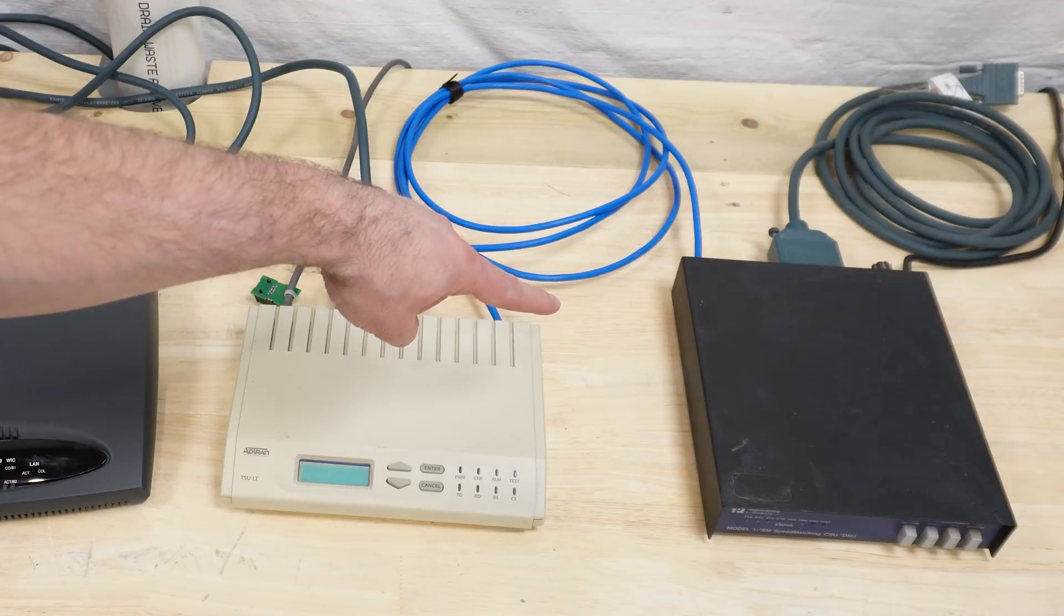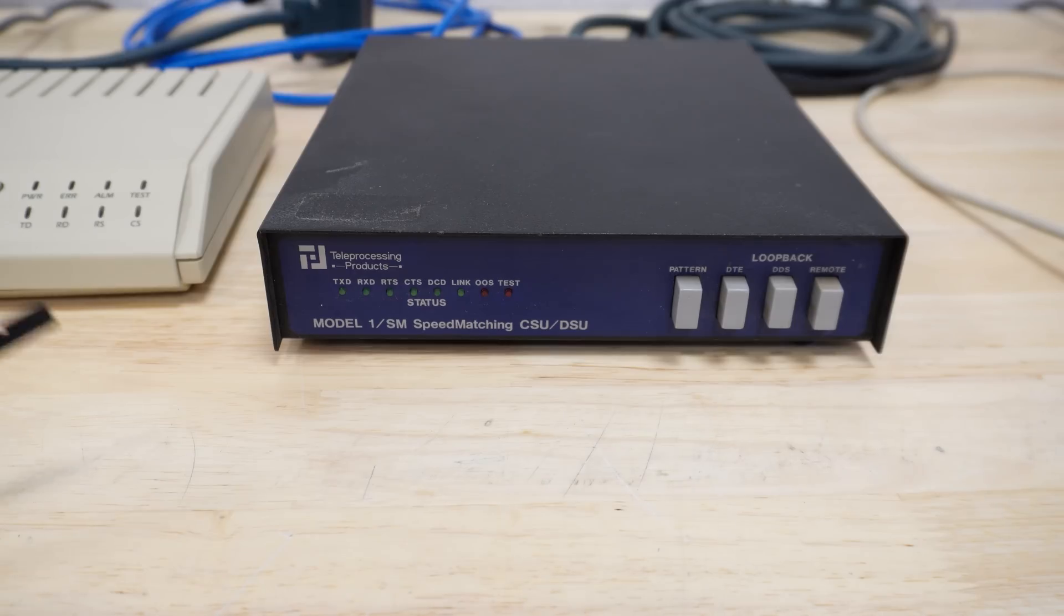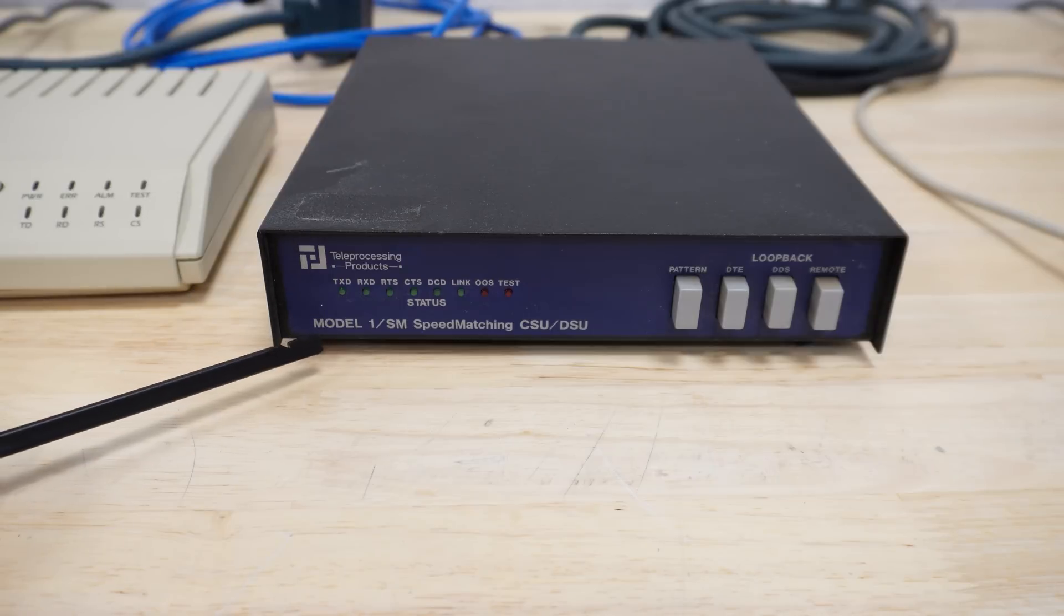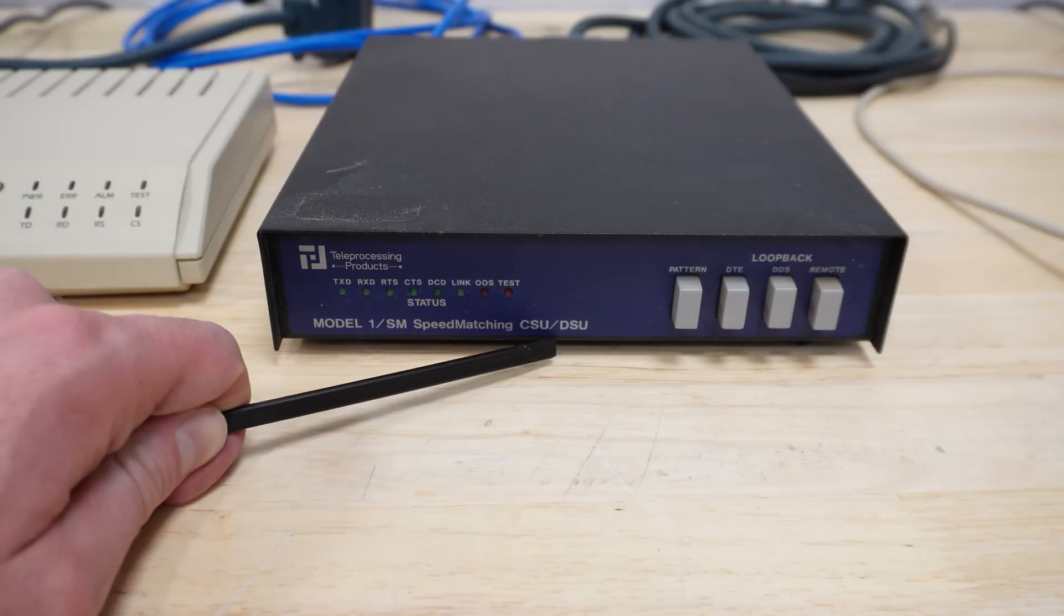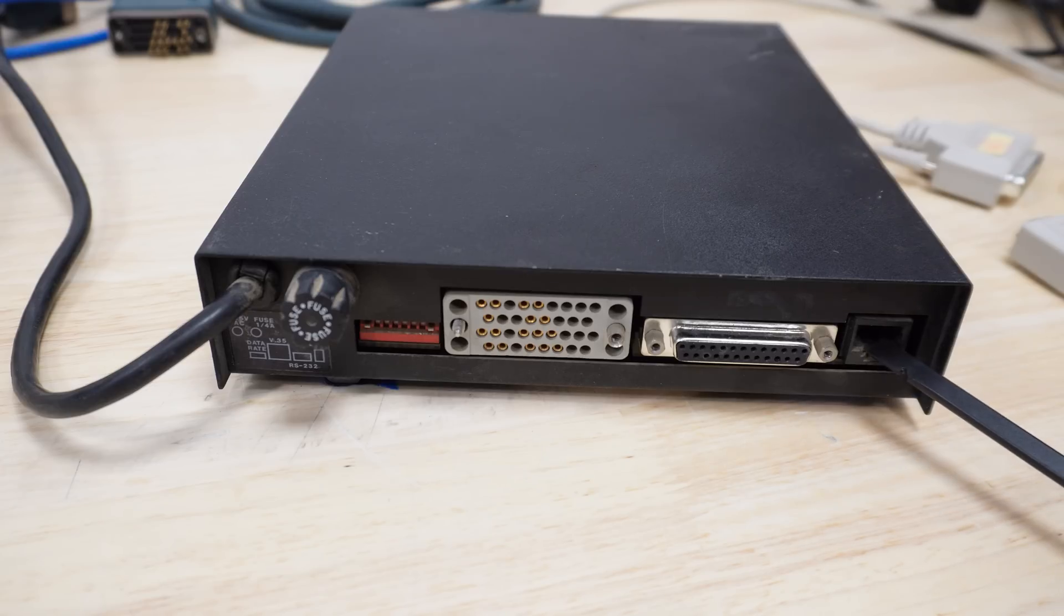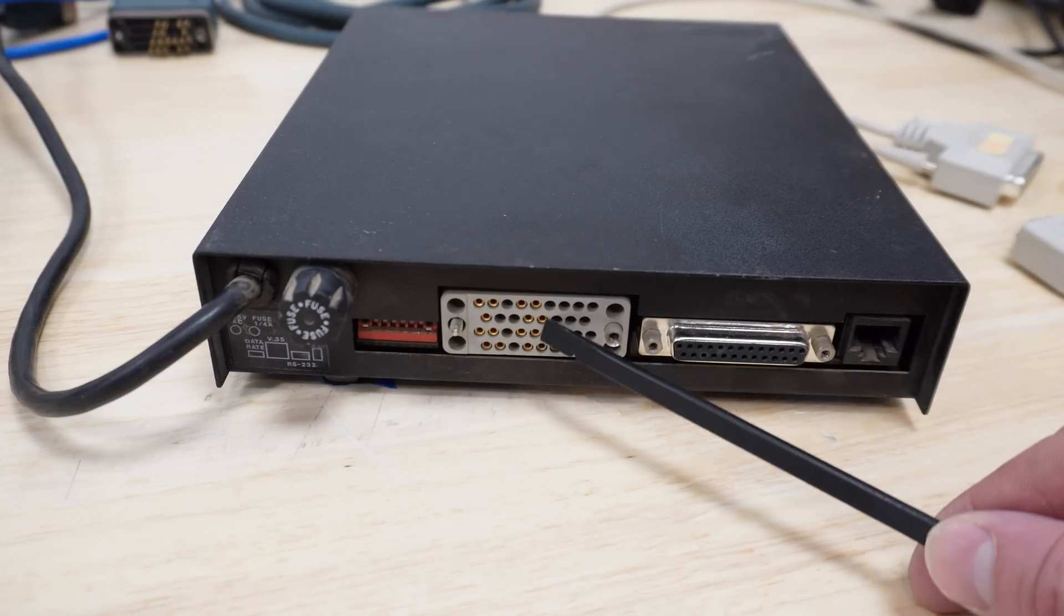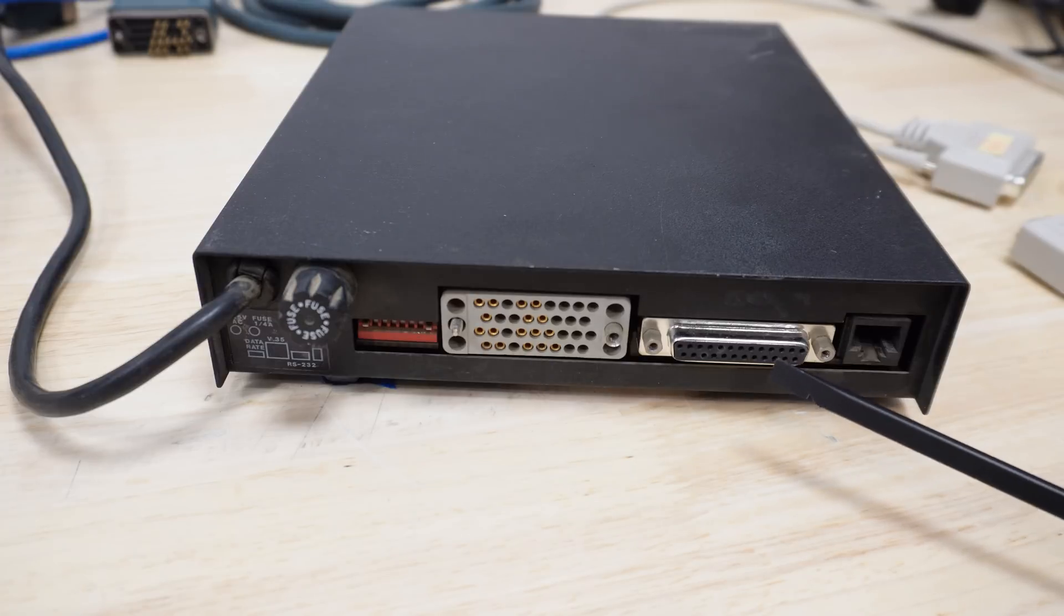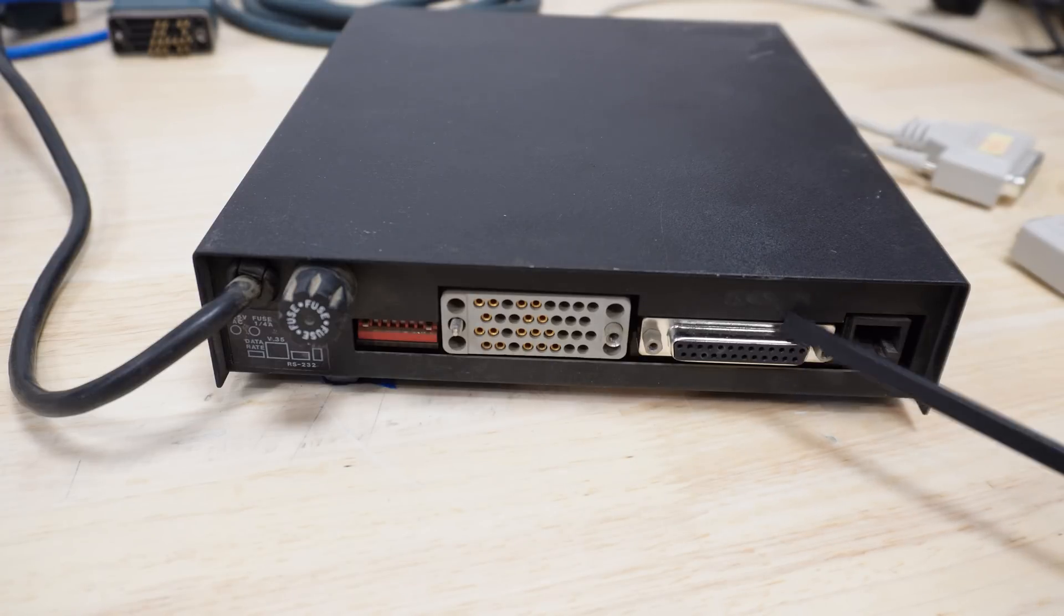That's another CSU-DSU. This one is what I can only describe as an older model. Teleprocessing Products Model 1 SM speed matching CSU-DSU. On the back, of course, has a spot for the T1 to come in from the telco. It's got the Winchester style connector here that we've been looking at and a normal DB25 serial. So that might be useful.